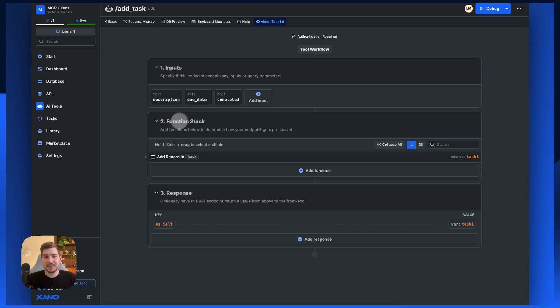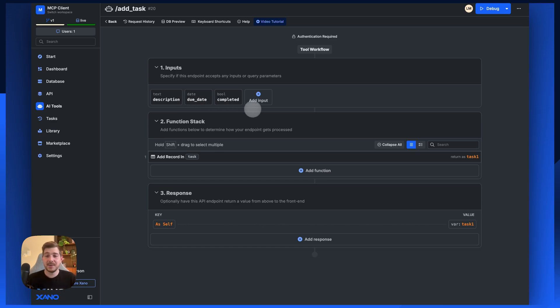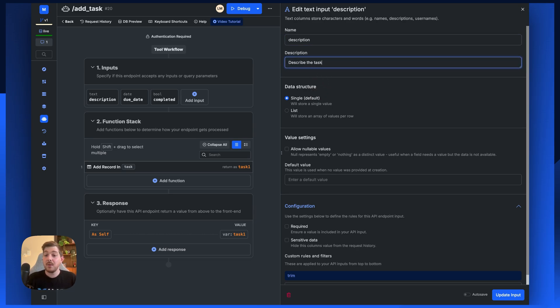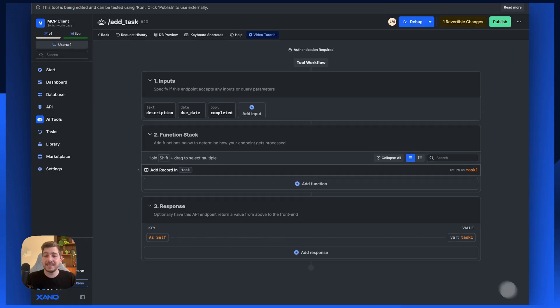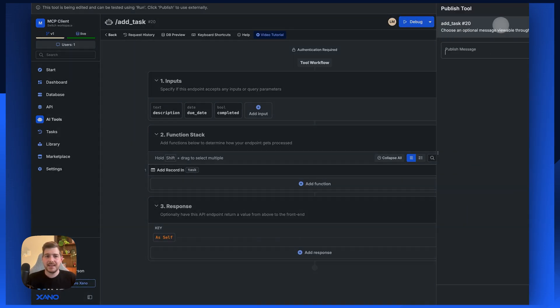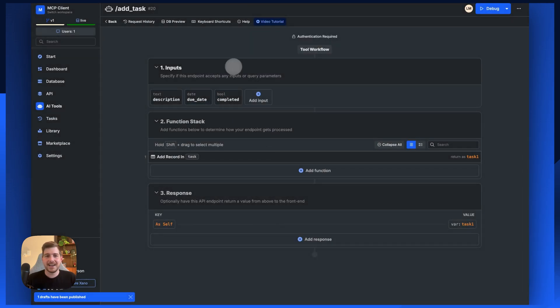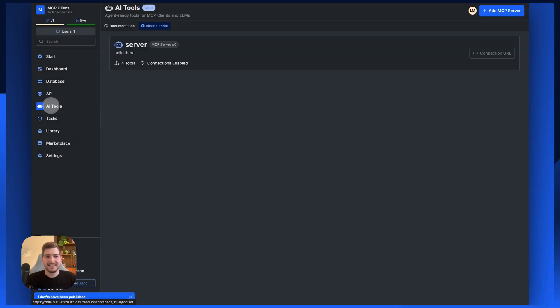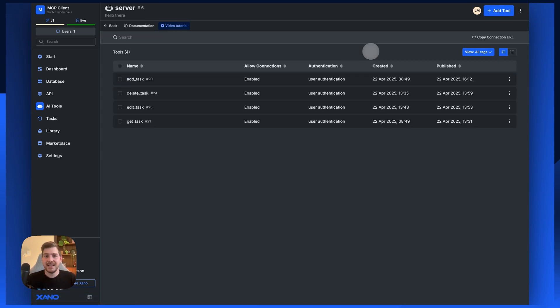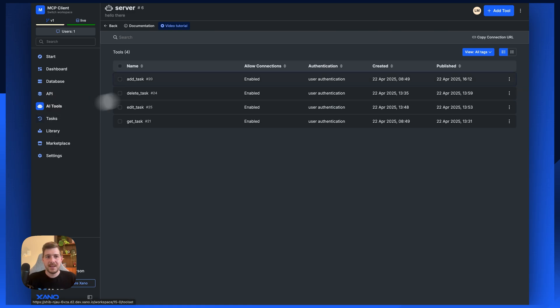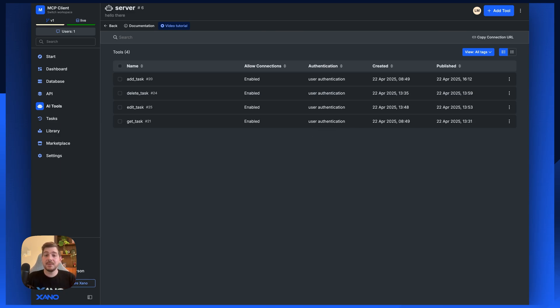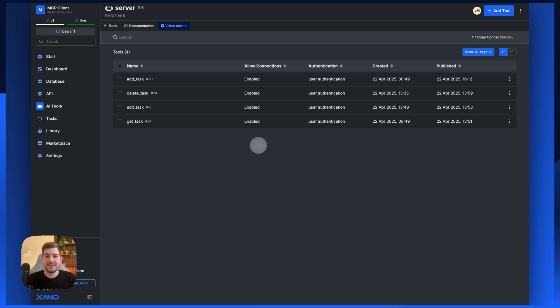We automatically take the inputs that you define inside your function stack and these get passed across to an AI so it understands how to interact with this tool. You can also include descriptions inside the tool itself to describe the task, and that will be included as part of the request when the AI gets the data back. We've got a server and we have this connection URL which is basically how we can connect to this and all the tools that exist within it. Everything here is set with user authentication, so we're not just building an MCP server for us to use individually. We're able to deploy an MCP server and client that we can then deploy for our end users of our application leveraging Xano's native authentication system. So you can have personalized MCP servers as you deploy.